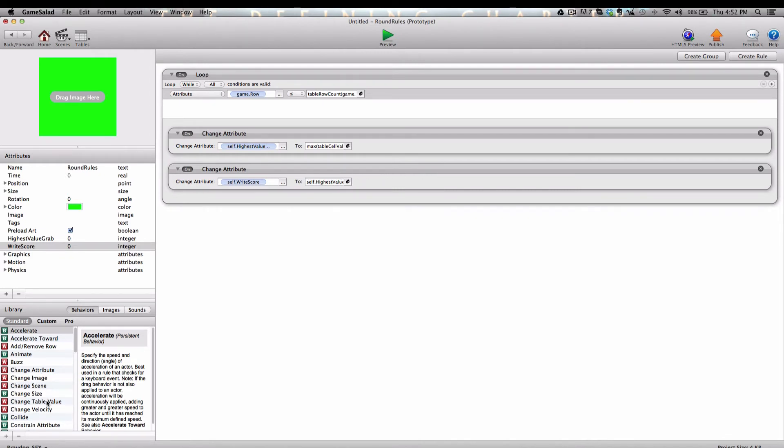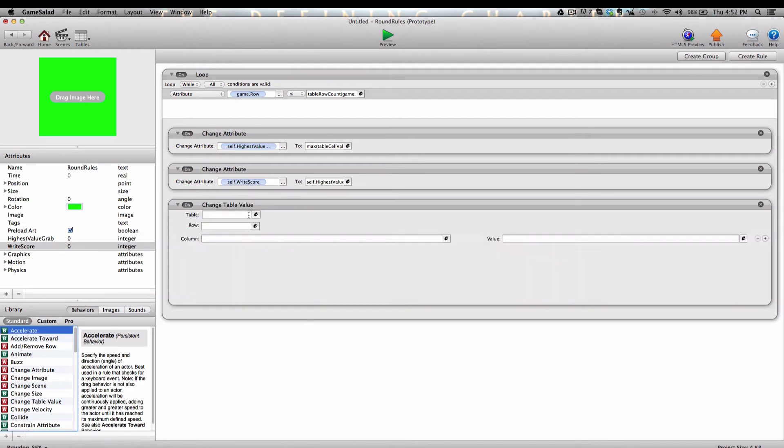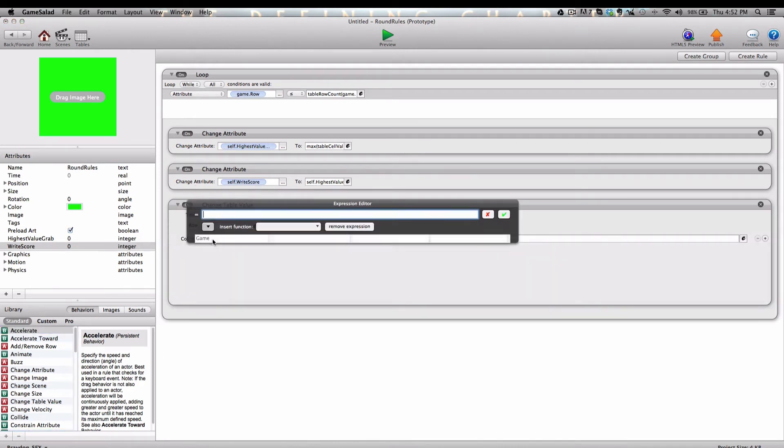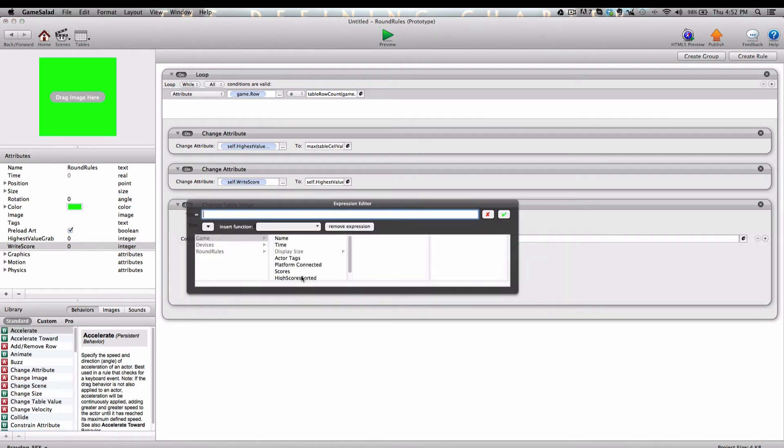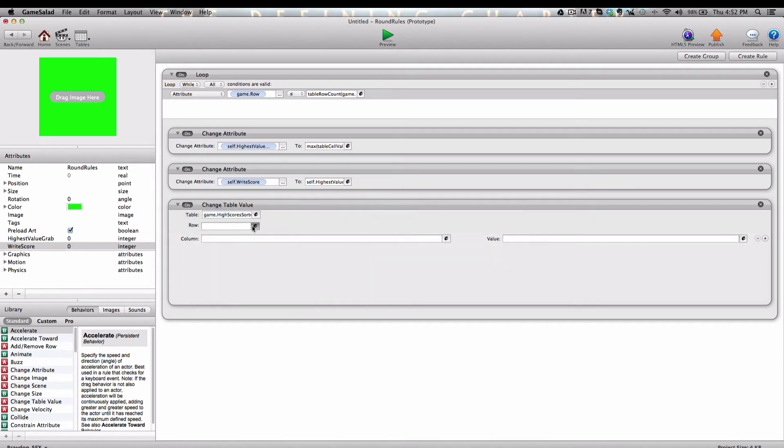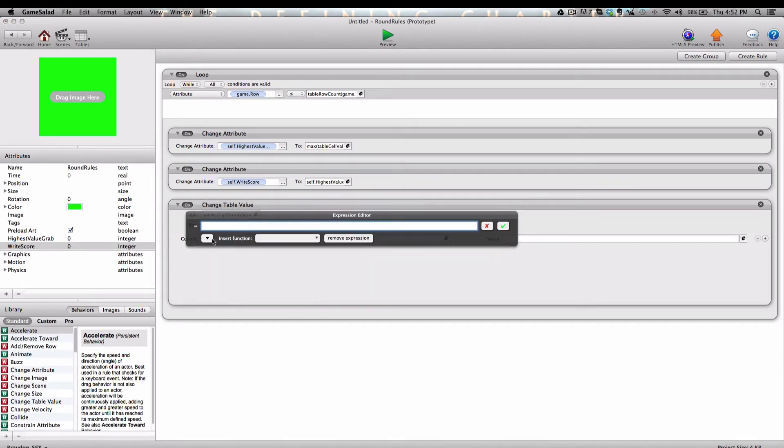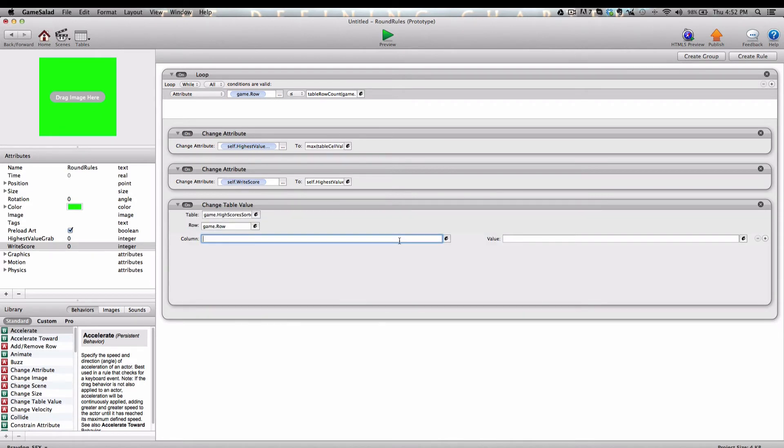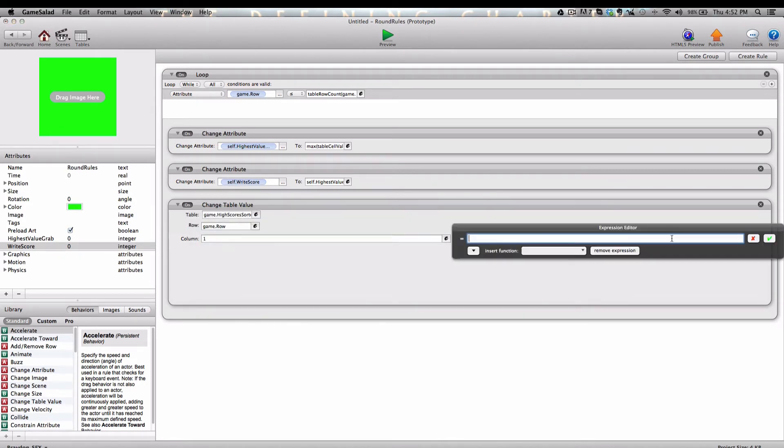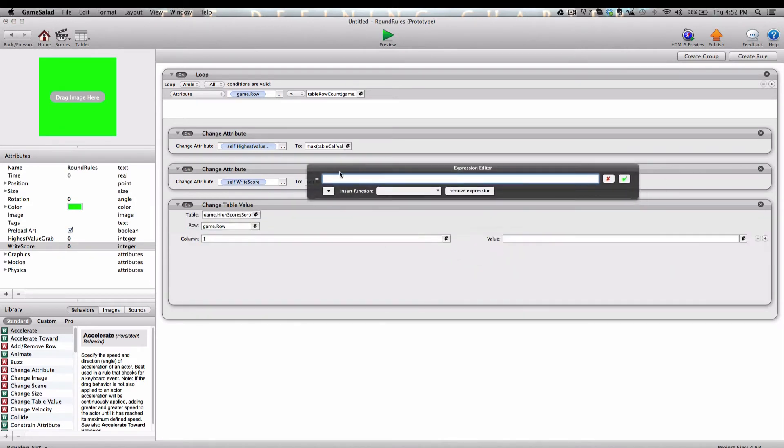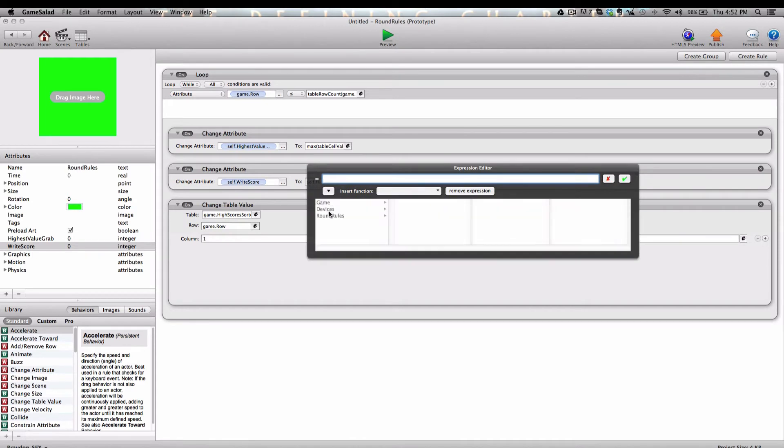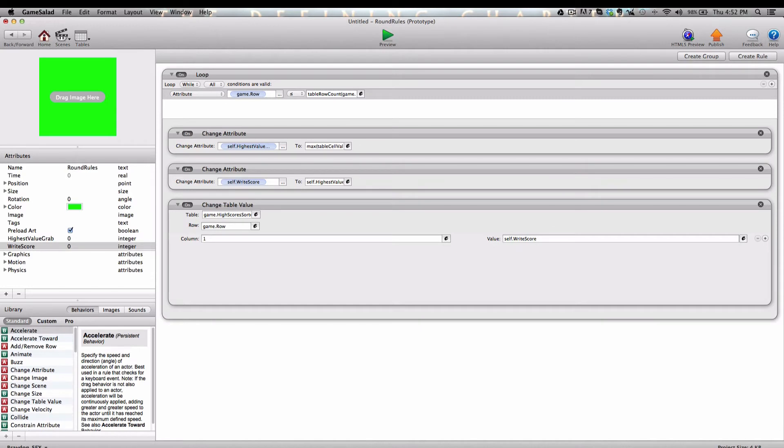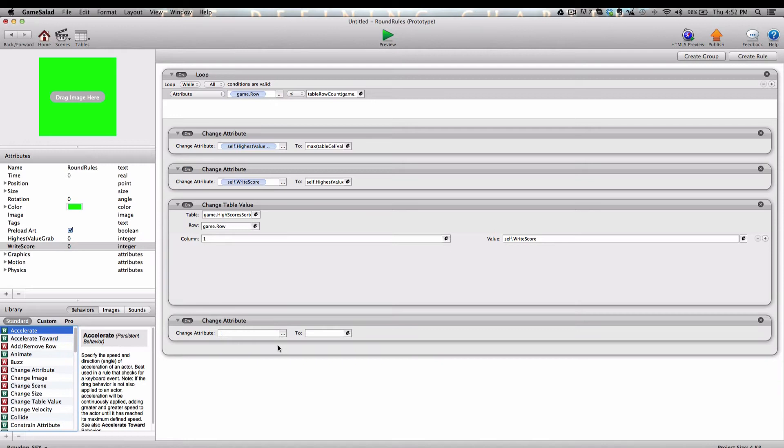Next, we're going to grab the change table value behavior. And we're going to grab the highest sorted table value. For row, we're going to choose Game.row, Column 1 because there's only one column. And for value, click the E to open the expression editor and we're going to click Self.writeScore.